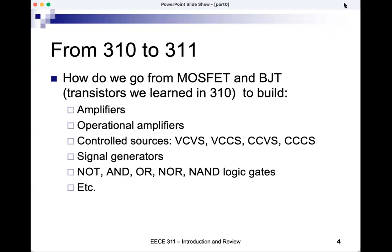Another extension in 3.11 is how we can build better controlled sources. You saw in EECE 210 that there are voltage-controlled voltage sources, voltage-controlled current sources, current-controlled voltage sources, and current-controlled current sources. In 3.11 we will see how to build all these controlled sources from transistors using a technique called feedback amplifiers, which allow us to build all kinds of controlled sources with very nice characteristics. We will also build signal generators.